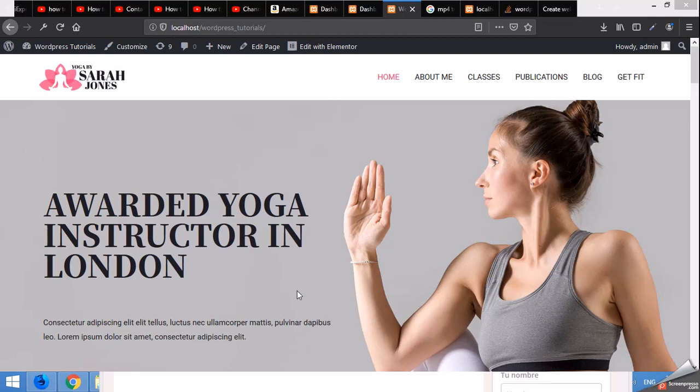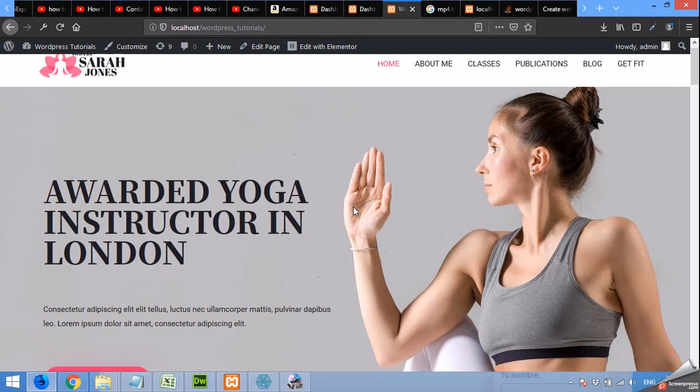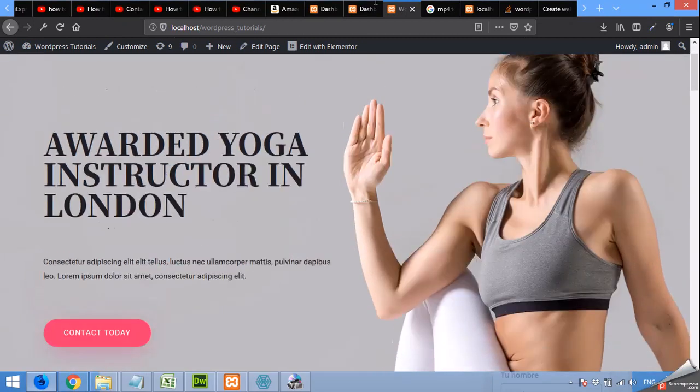Hello guys, welcome back to WordPress Tutorials. Today I'm going to show you how to create a contact us page in Elementor and using WPForms.